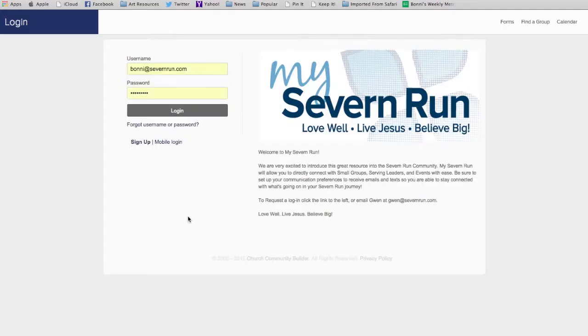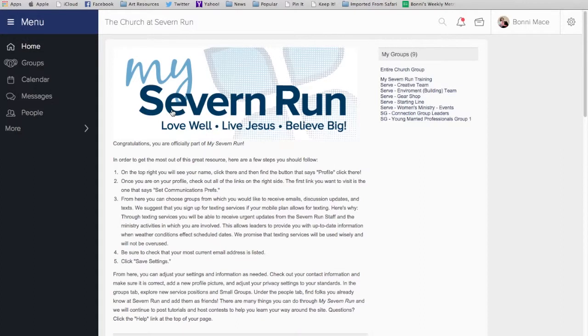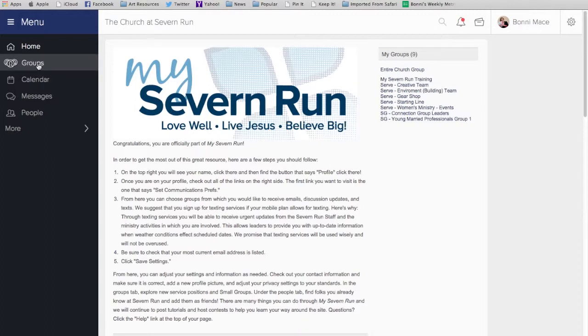Now, once you've got your password set up, you'll just want to type in your username and password, and then hit Login. It'll take you to this home screen. Welcome to MySevernRun. This is where you can sign up for Winter Relief Serving Opportunities or to provide food for our guests. So, here's the best way to find the Winter Relief Group.